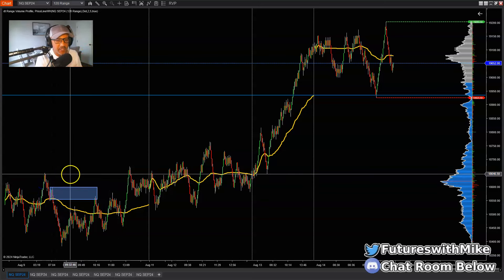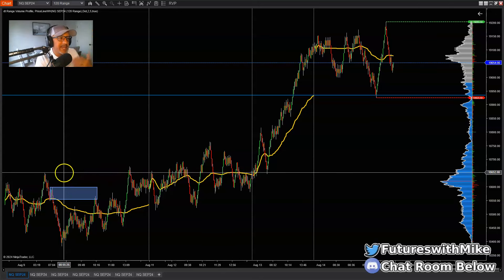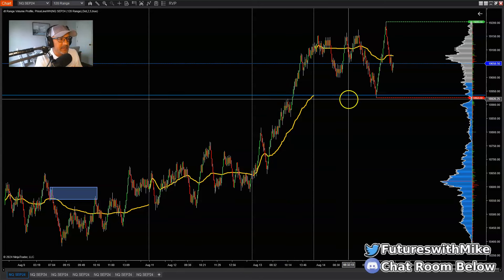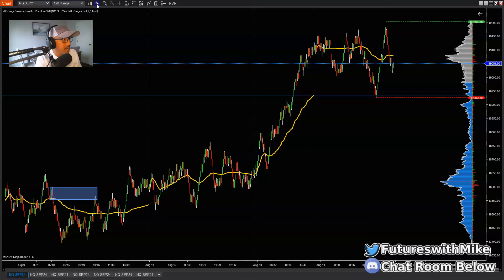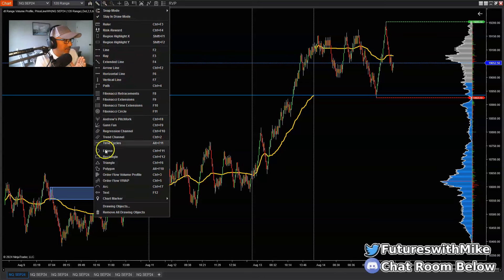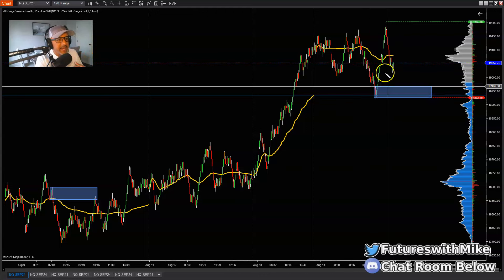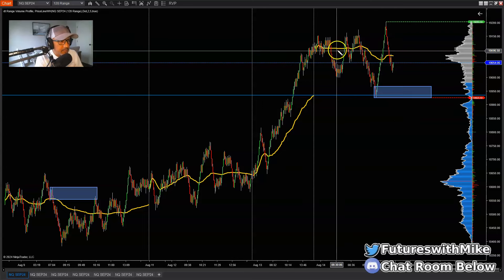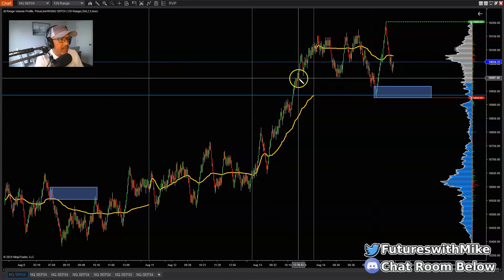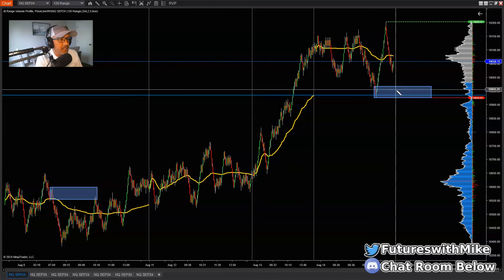This is following market structure — determining the trend so that we can be in the trend of the market and trade supply and demand. In this case, key areas of demand: this is an area of demand resting right here. It could come back here and push higher. But keep in mind, as long as the market is moving like that, we want to look for pullbacks to key areas of demand.